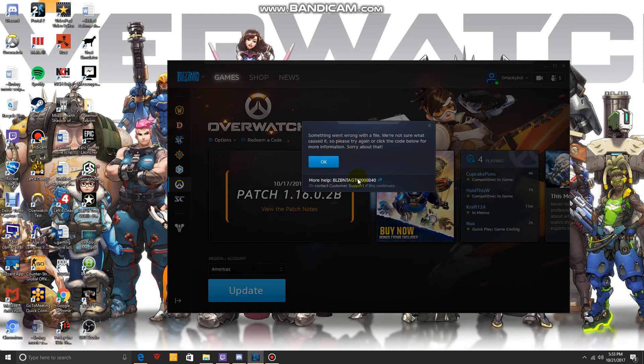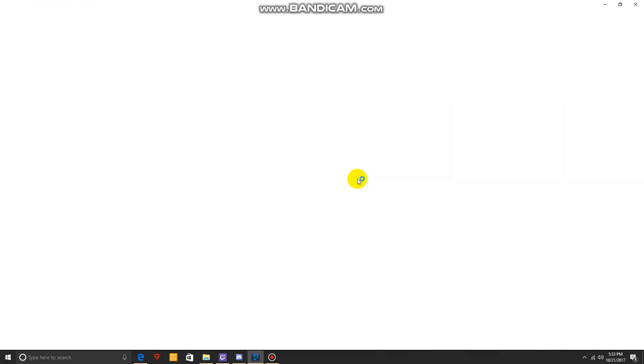In order to fix this, you've got to click this link right here and it's going to bring you to this website for Battle.net.